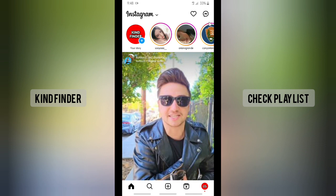Before you get started, please consider subscribing to our channel and don't forget to turn on the notification. Thank you! Alright, let's get started.